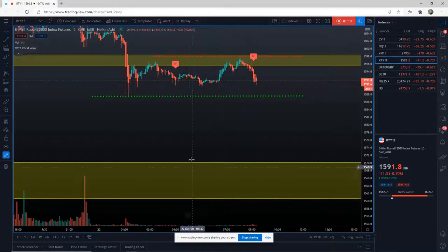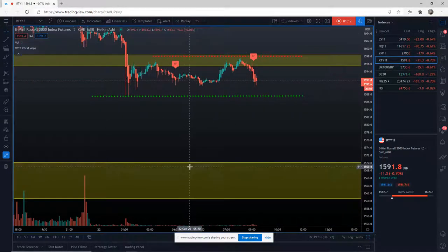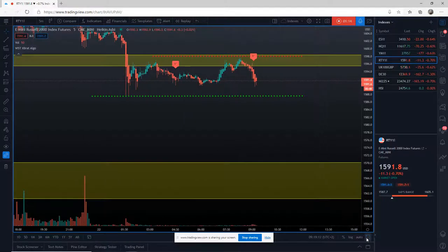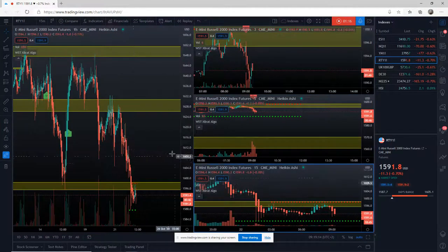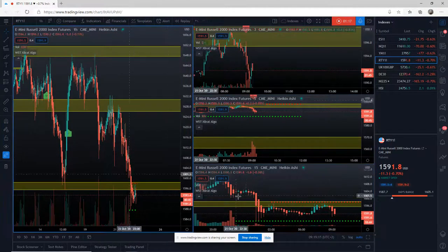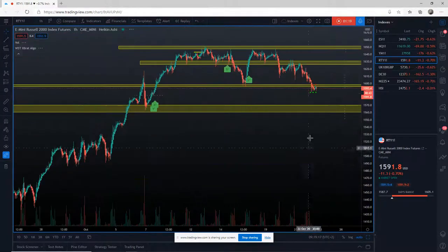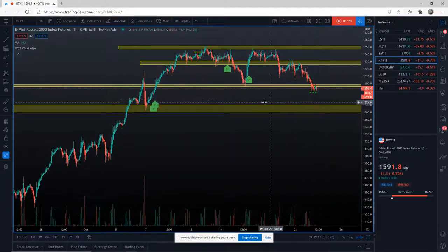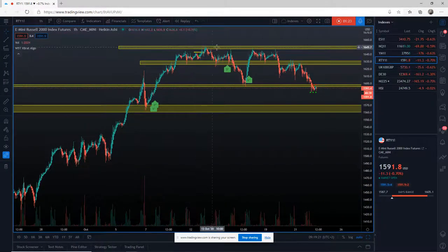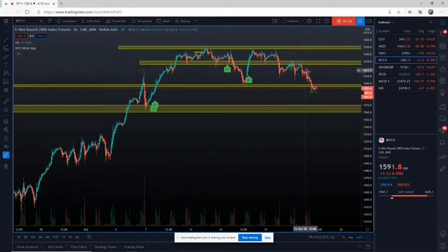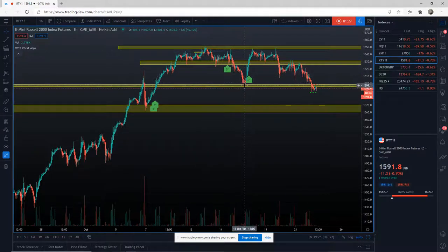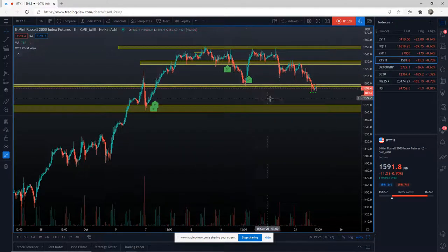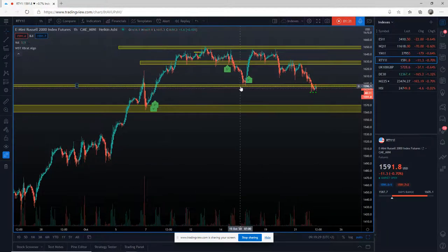Remember, the support and resistance zones are taken from the hourly. So when I go to the hourly time frame here, you can see how I've produced these support and resistance zones from the hourly. This is a really strong support zone that we just tried to test as resistance now.